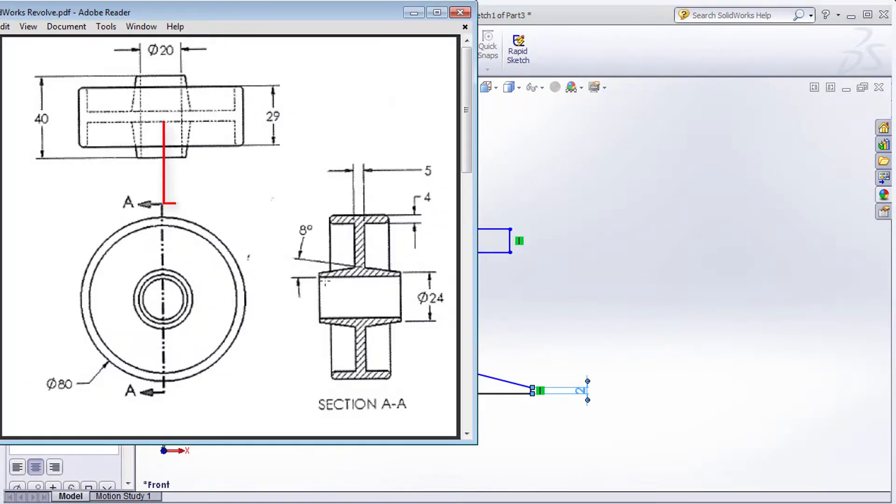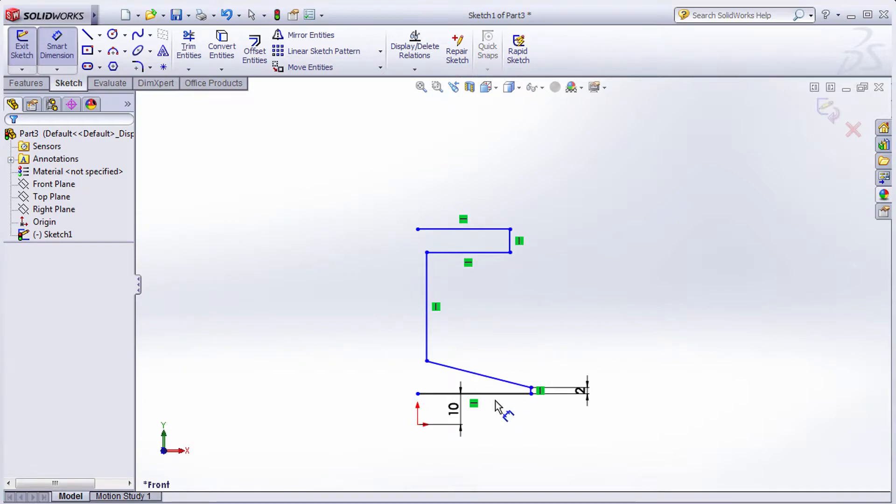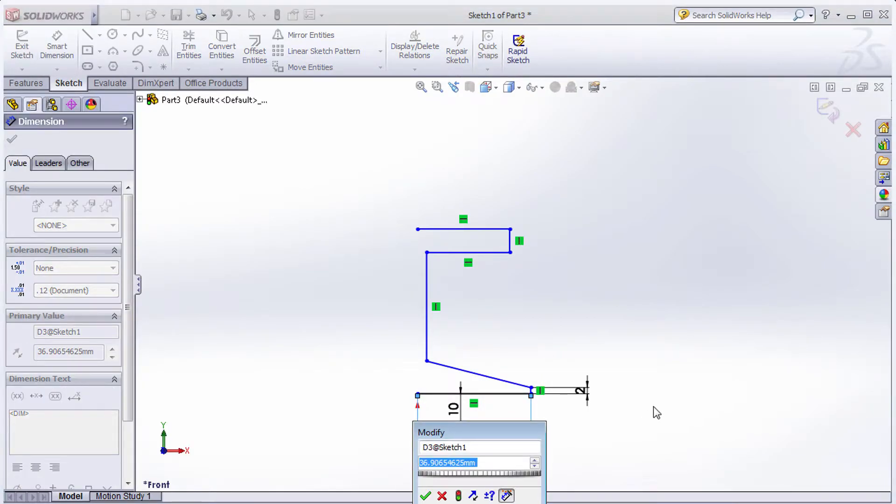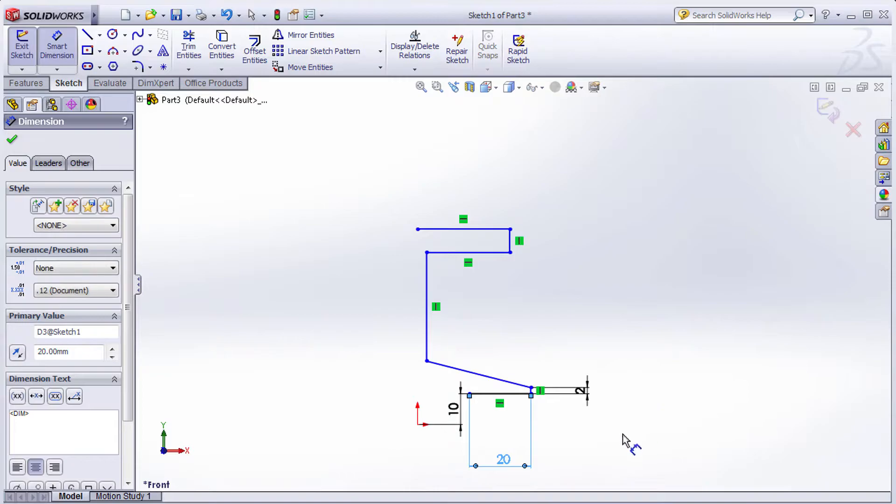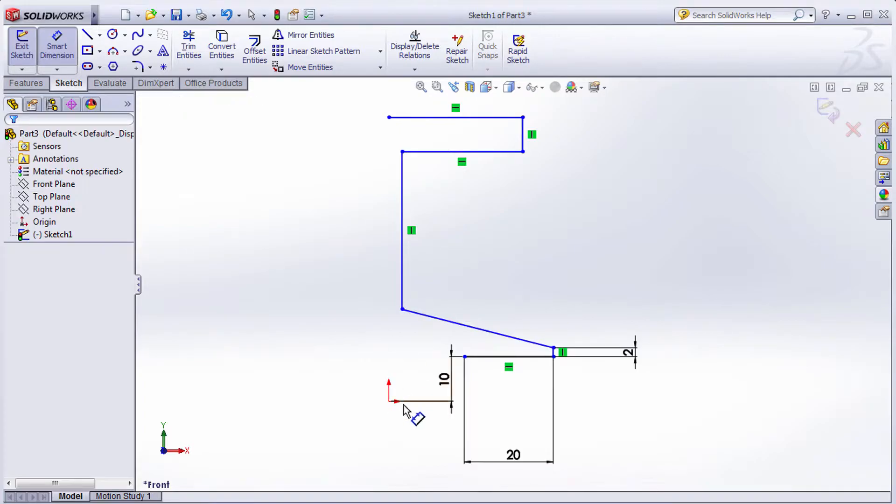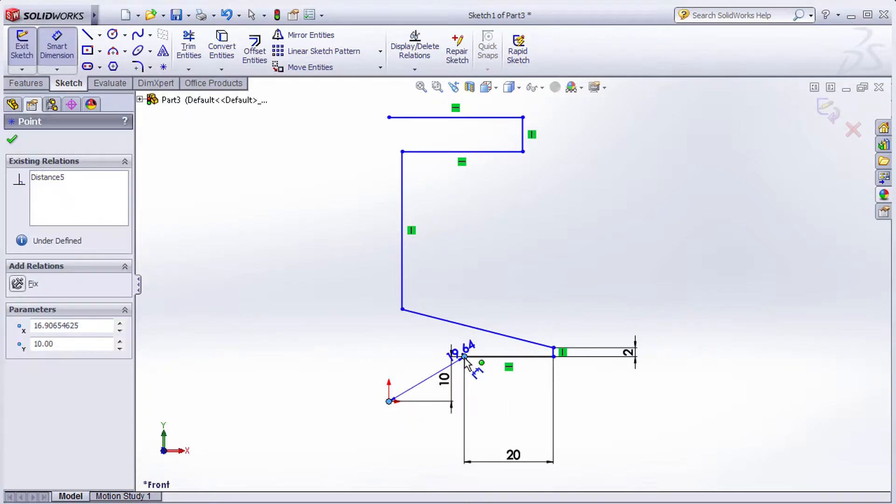The length of this vertical line is 40, which means half will be 20. Give the length of 20. Now I want this point to be aligned with this point, so click on this point, then Control-click this point.